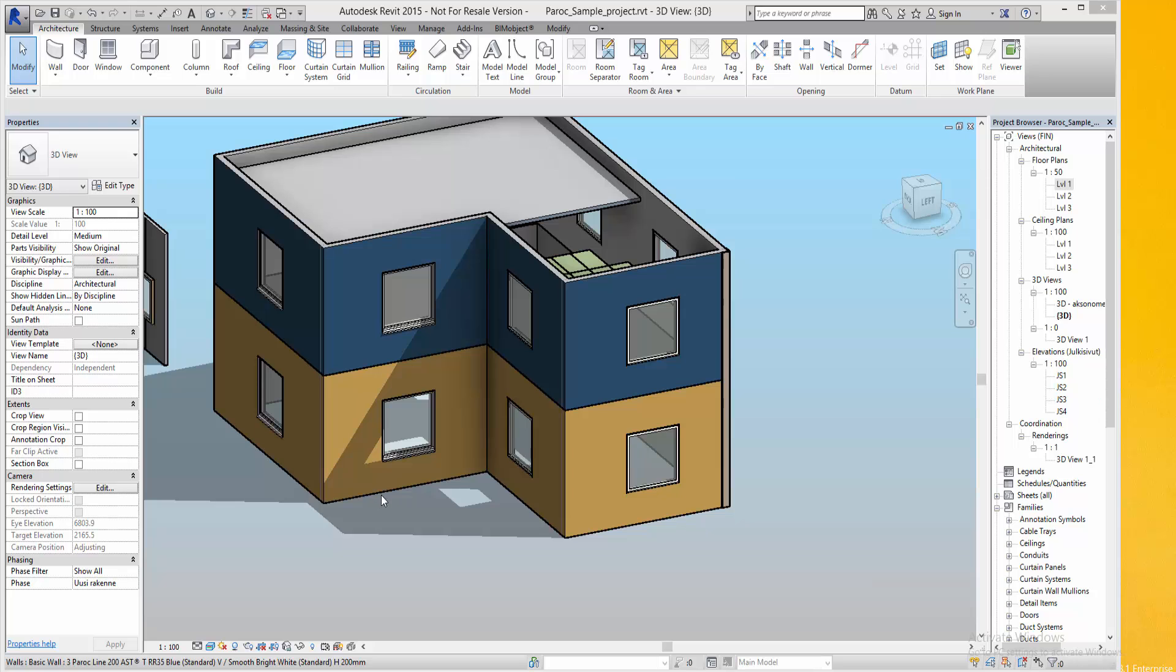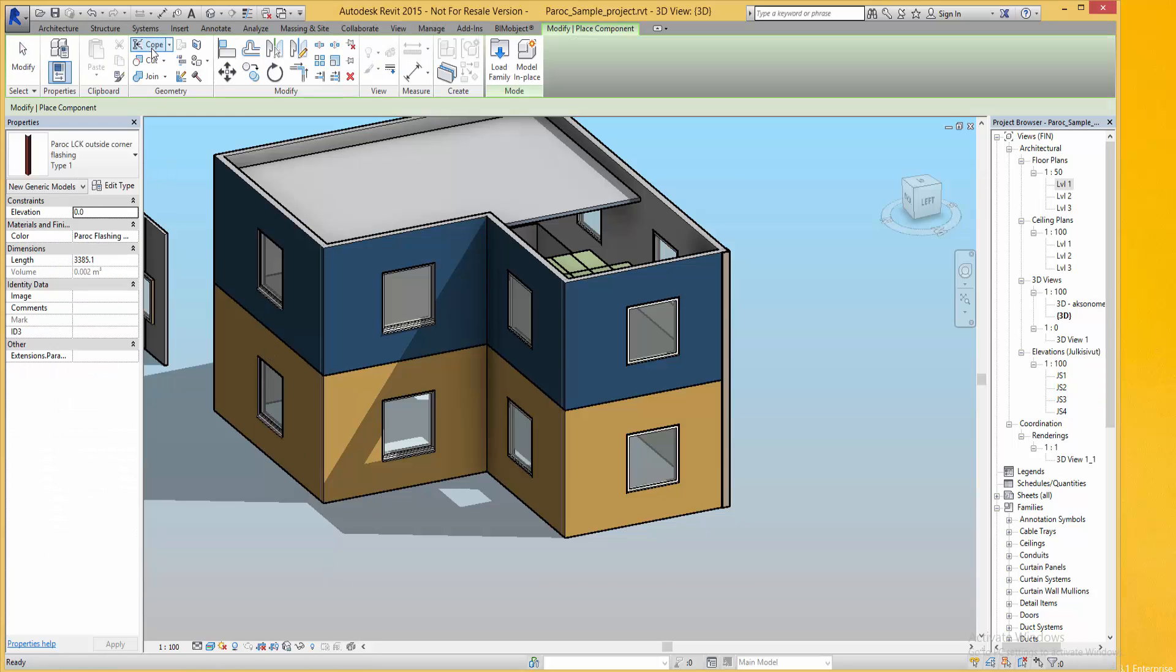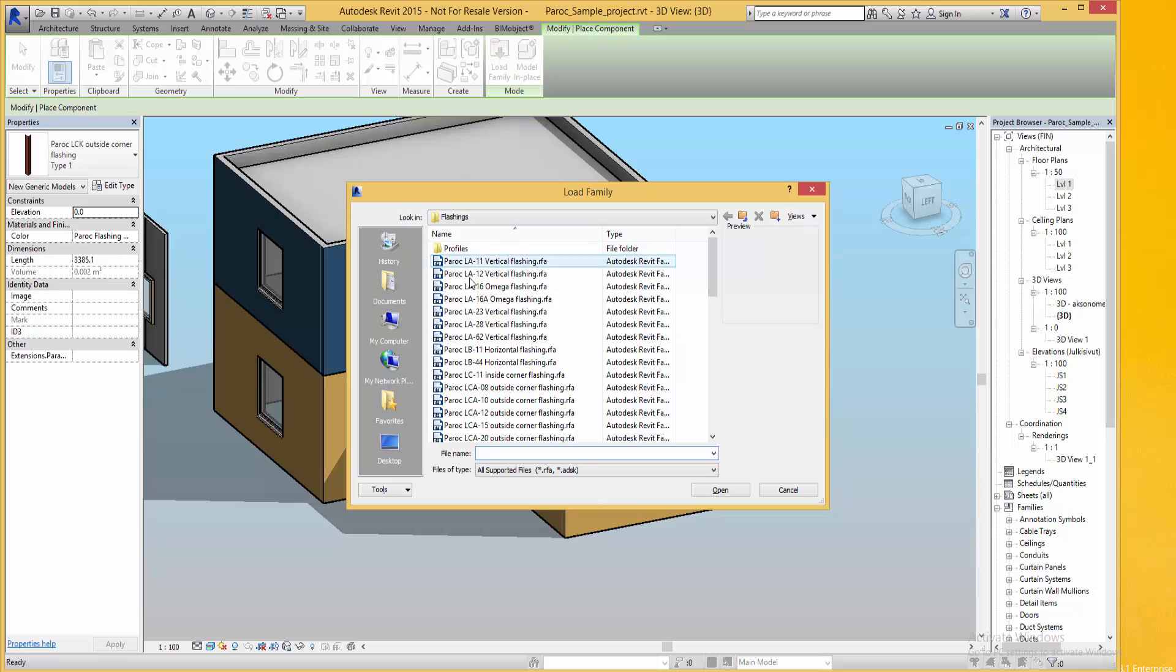At the same place as you find the corner components you also find the flashings. There are various vertical, horizontal and corner flashings.